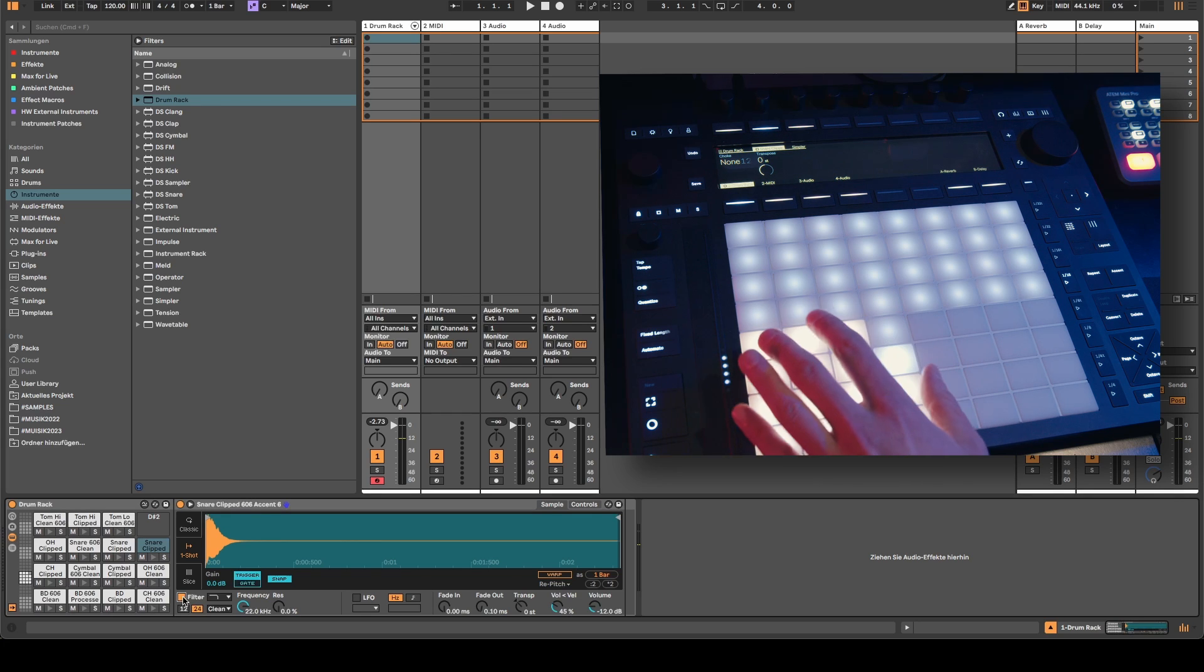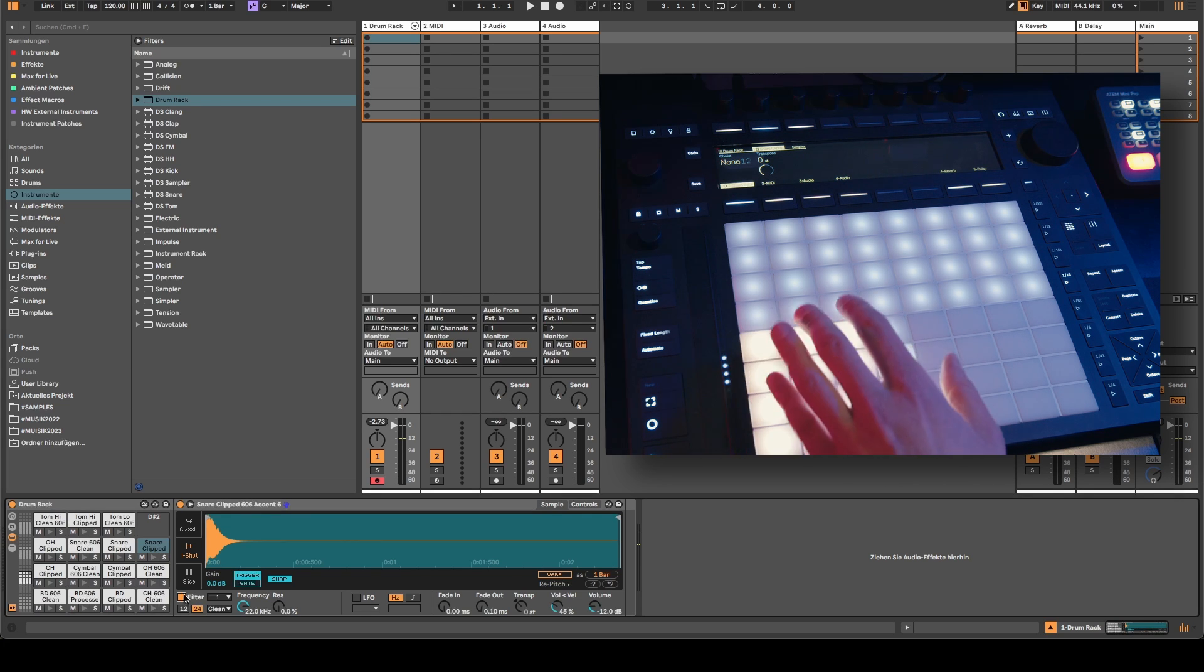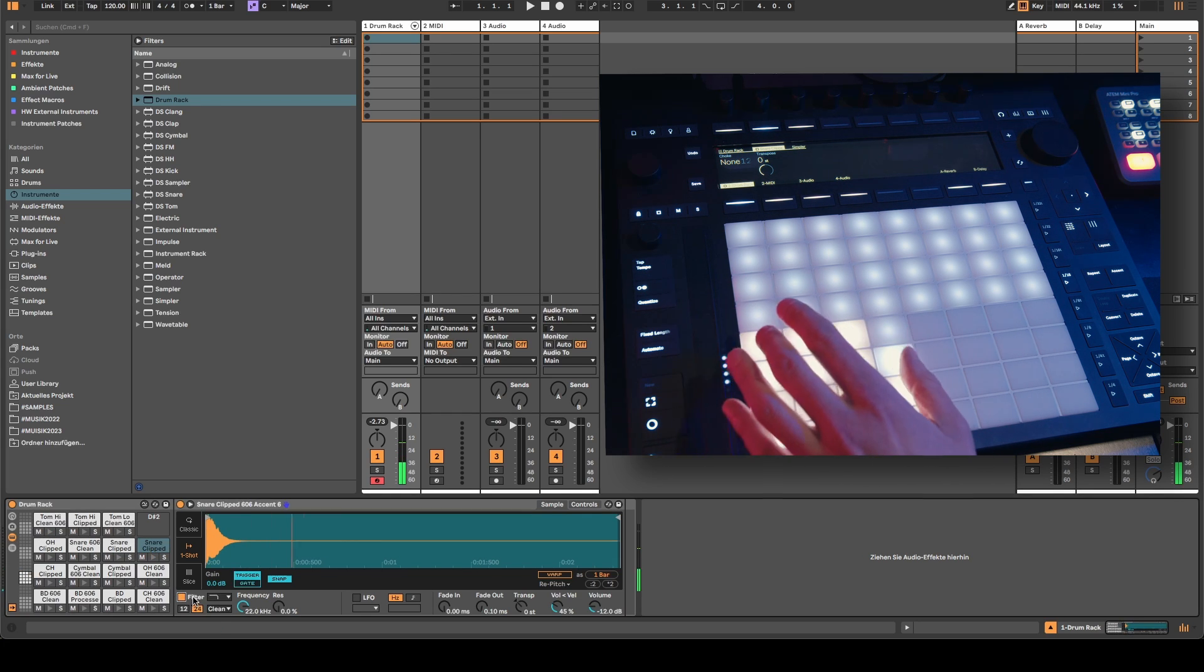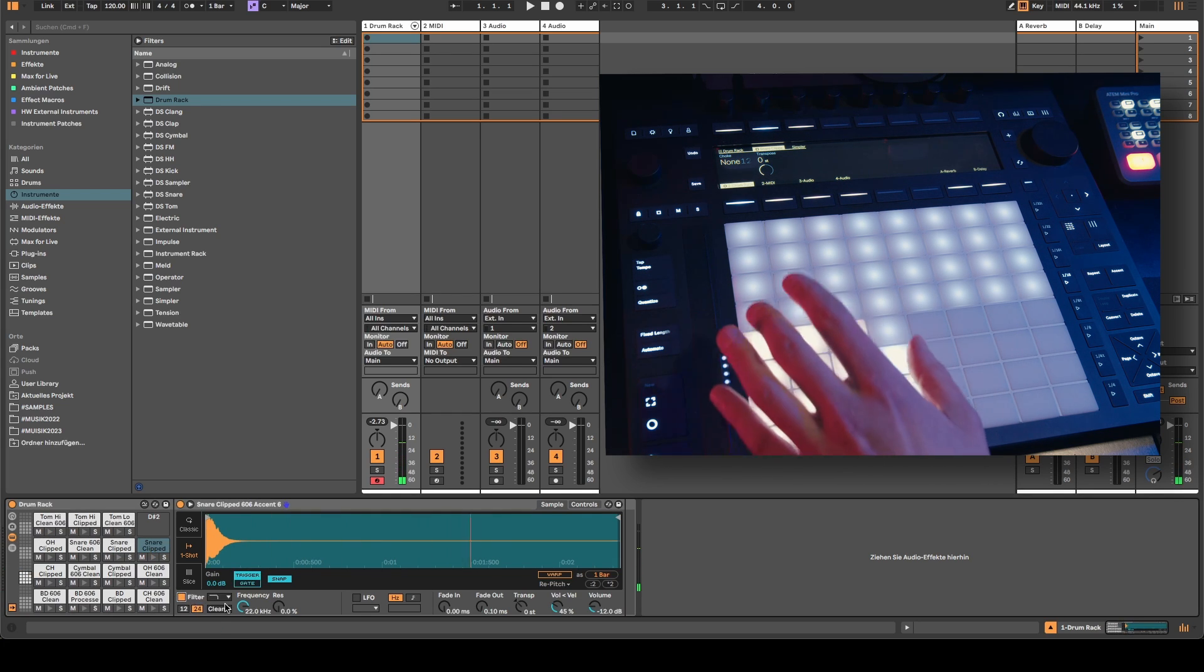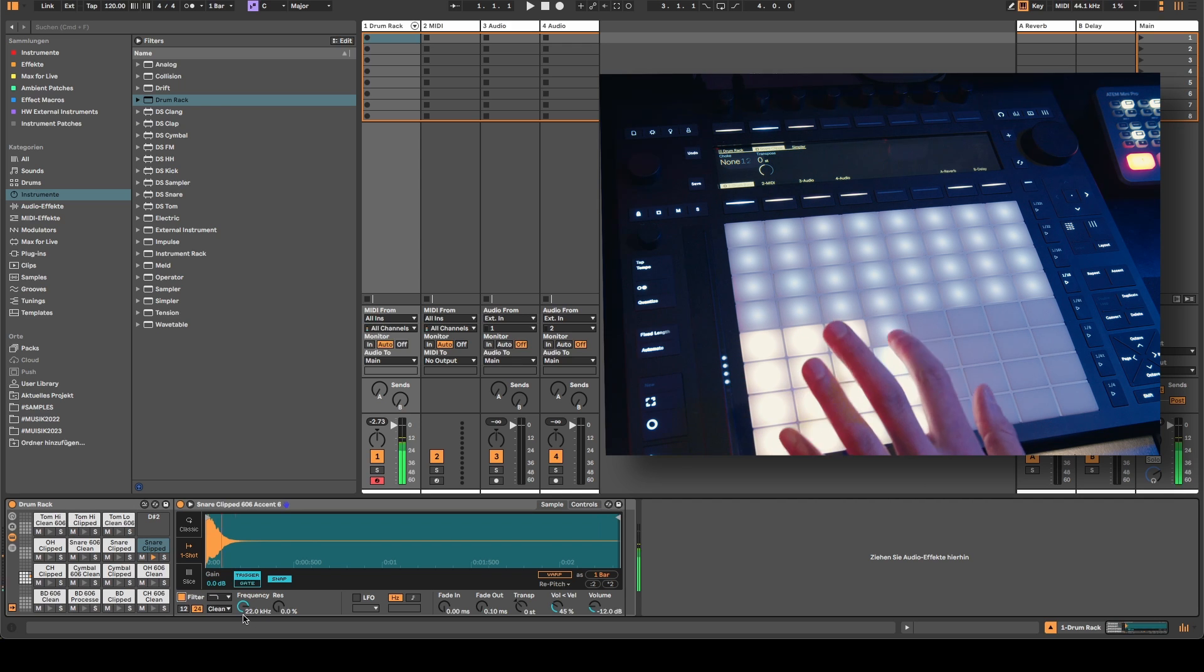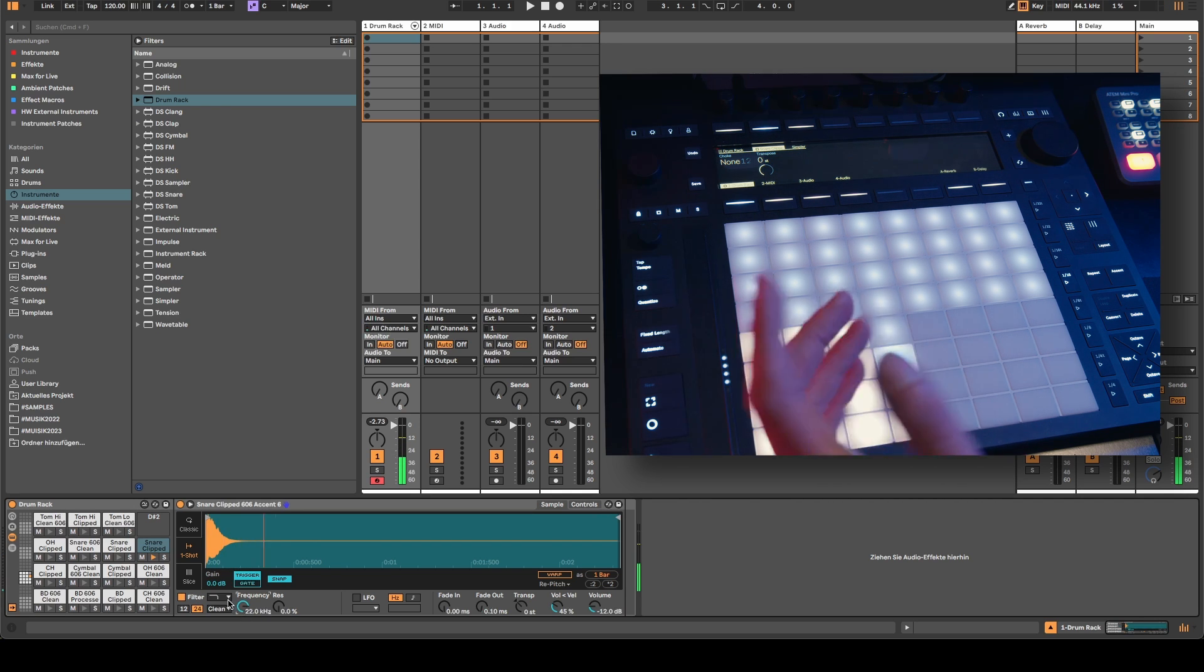The first bug is about Ableton's drum rack. You have different sample slots and in these sample slots you can also activate a filter and do different things with the filter.